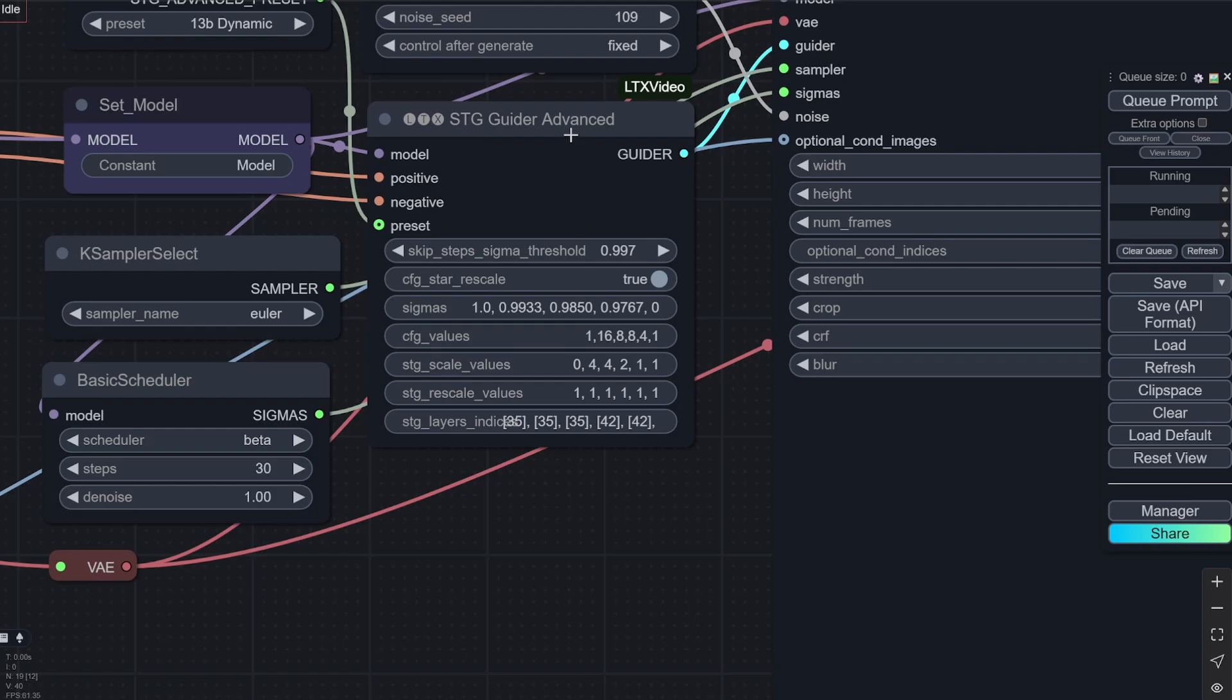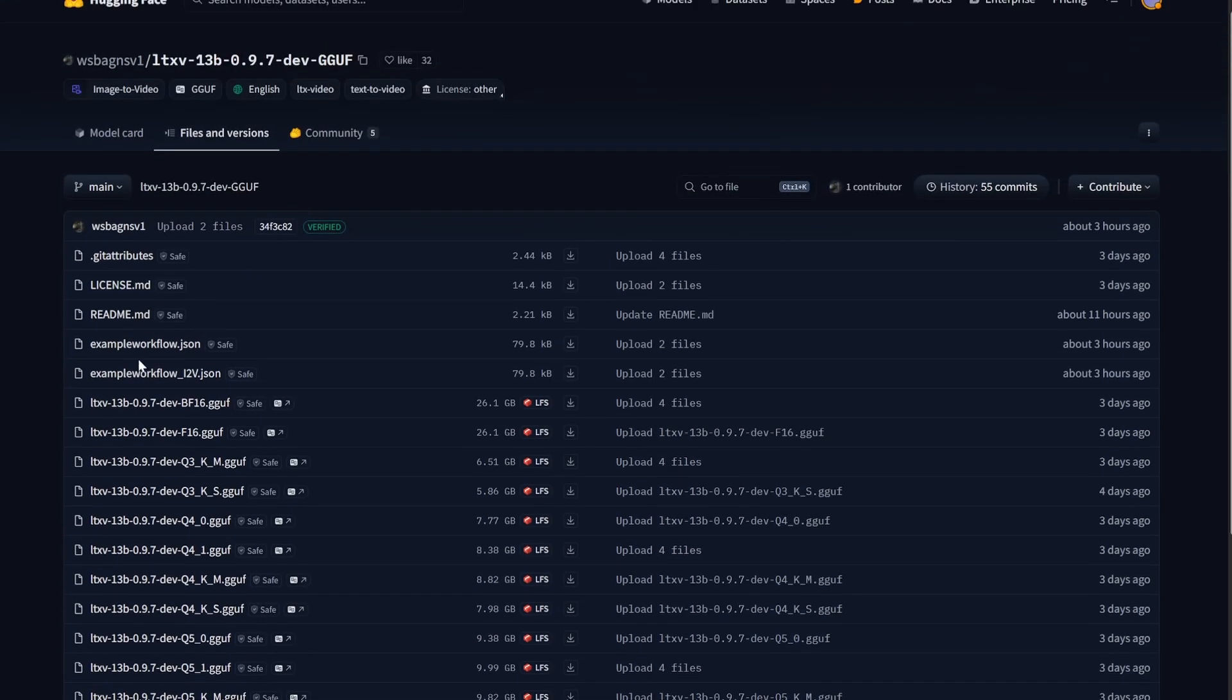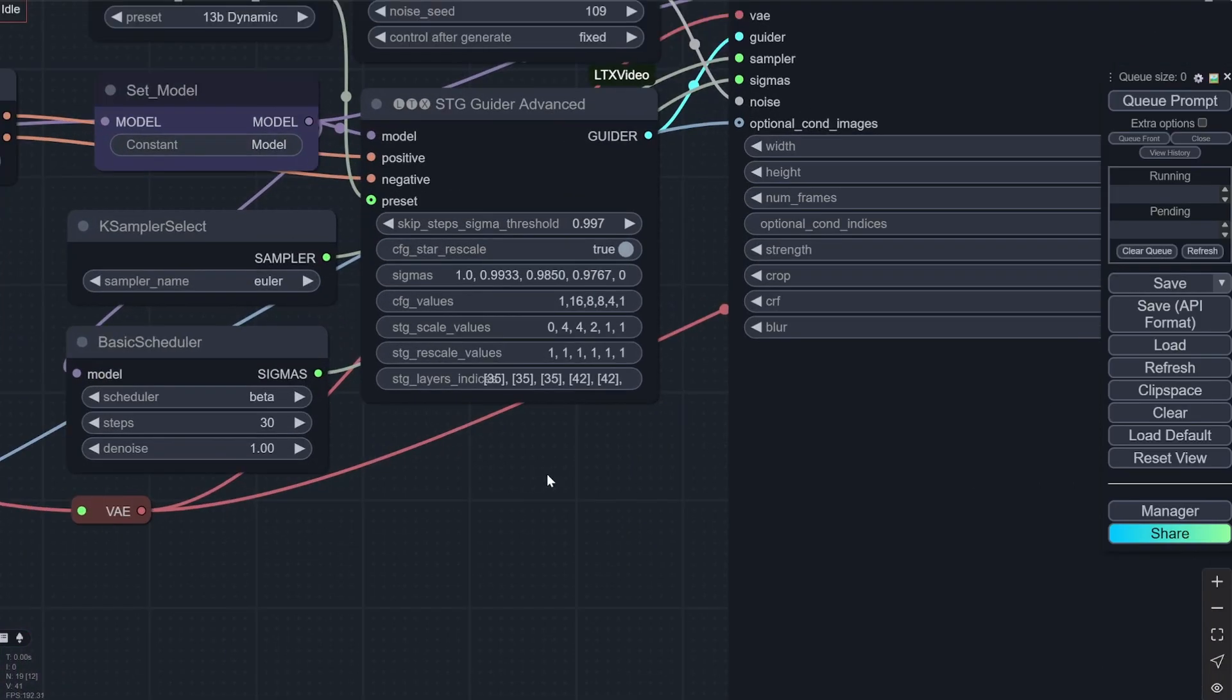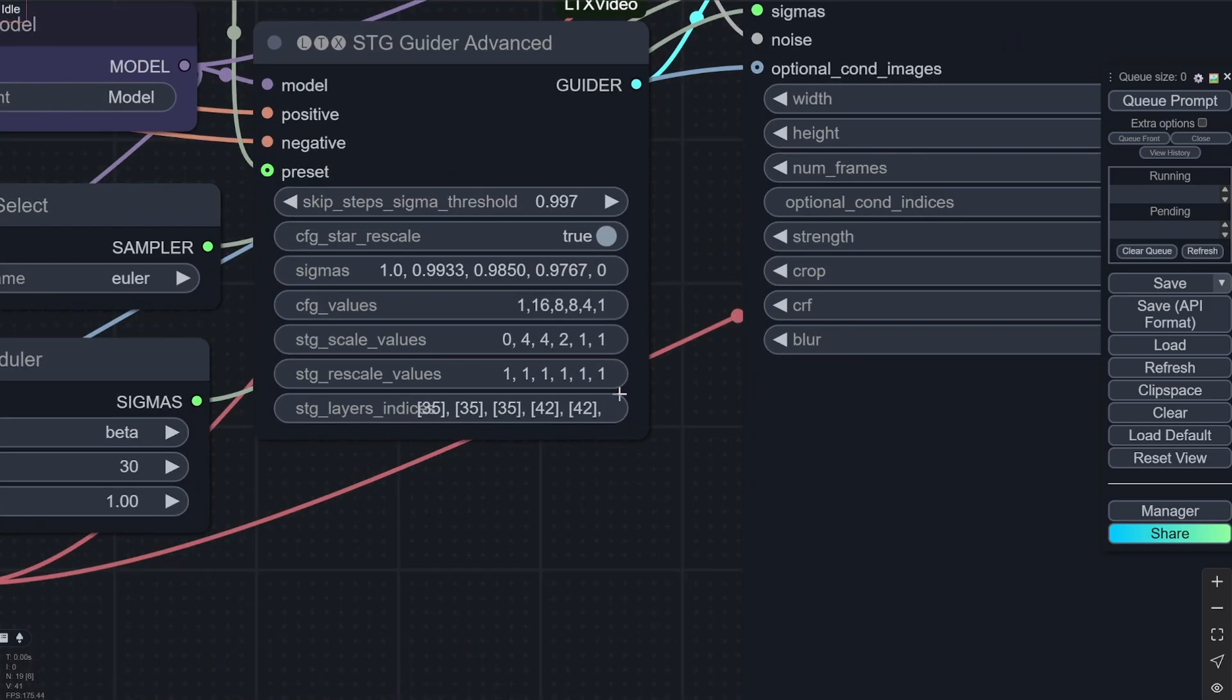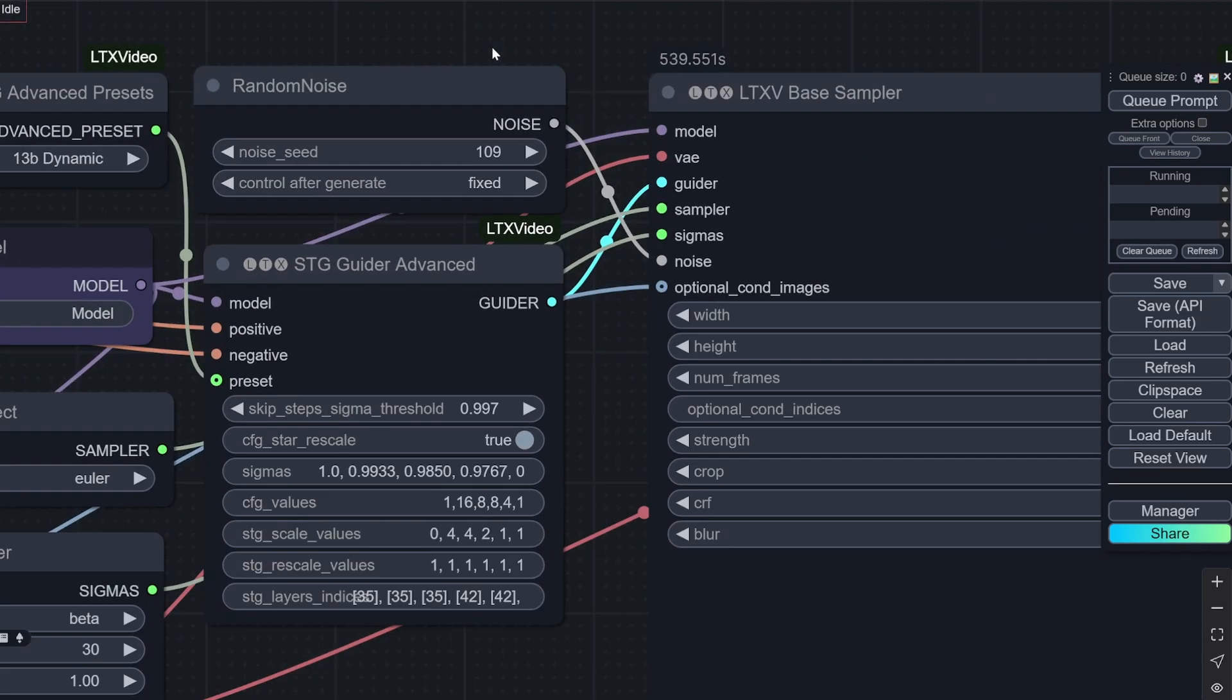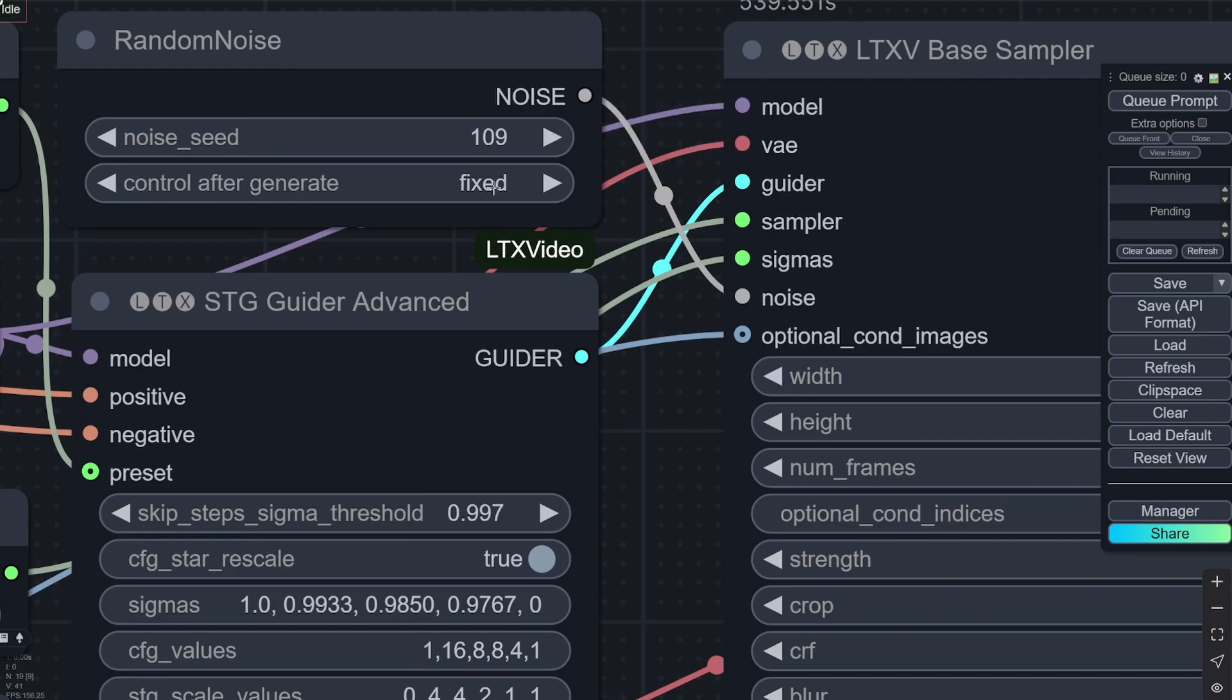Now this STG guider advanced. These settings were actually taken from this particular workflow that I used. So here for the guider you can see these are all the values. You do not need to change this. So you can keep it like that. And the noise seed it is 109. It was also present in the workflow. But you can change it to anything that you like. Or you can randomize it.